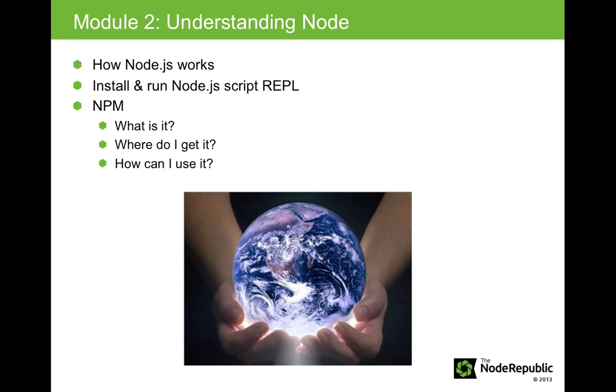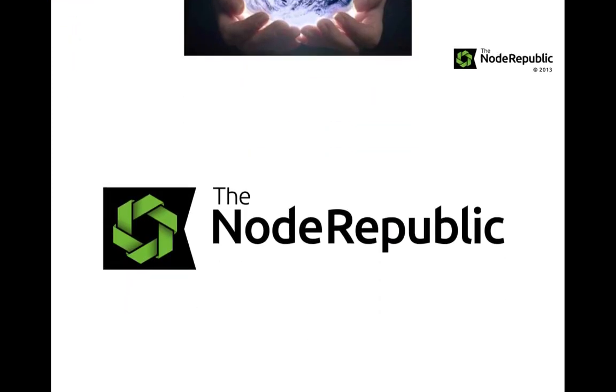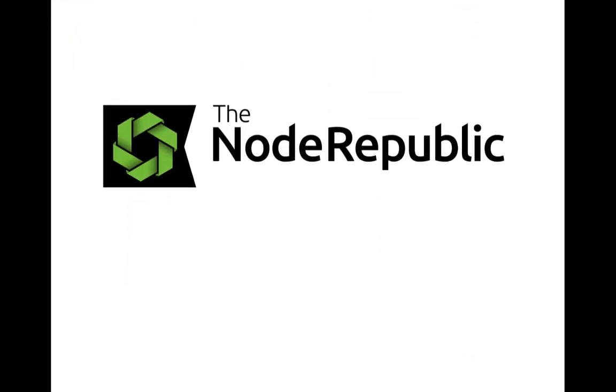Up next, rhymes with node. It's time for code, code, and more tasty, delicious, asynchronous code to feed the hungry node republic.